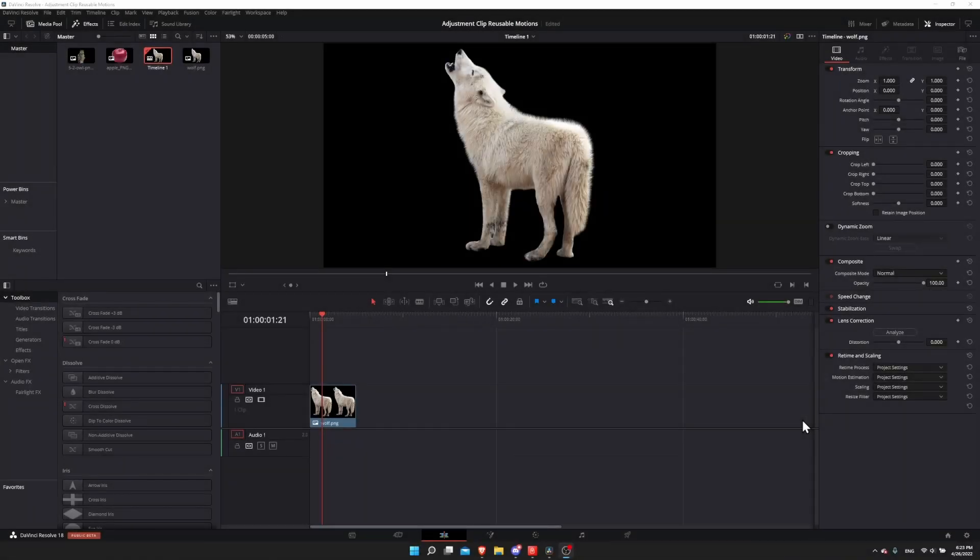Hello everybody, Chris here. In this video I want to show you how you can use adjustment clips in DaVinci Resolve 18 in order to create reusable motions that you can apply to any clip, not just the clip that you originally designed the adjustment clip for.